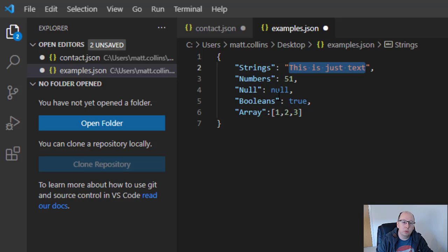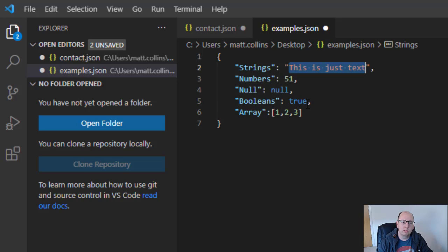We can also use Booleans. So Booleans, yes, no, true, false. Again, both of these work, true or false. We do not need quotation marks around these. And again, so I've got these colons and I've got these commas at the end of everything.